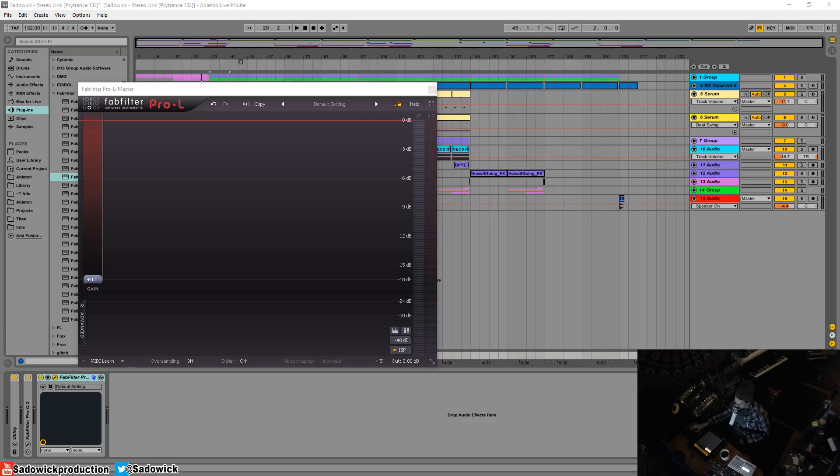Hey what's up guys, in this video we're going to be going over gain and metering in FabFilter Pro-L and I'm going to be introducing the star of the show very early and it's this slider right here.